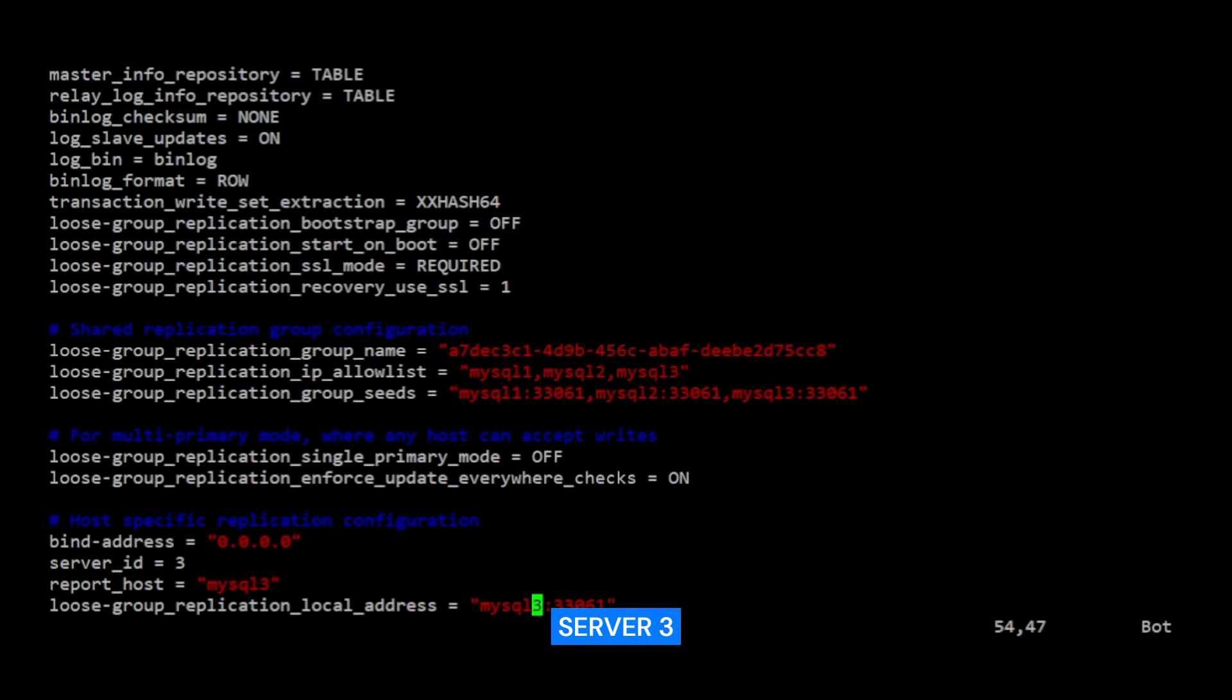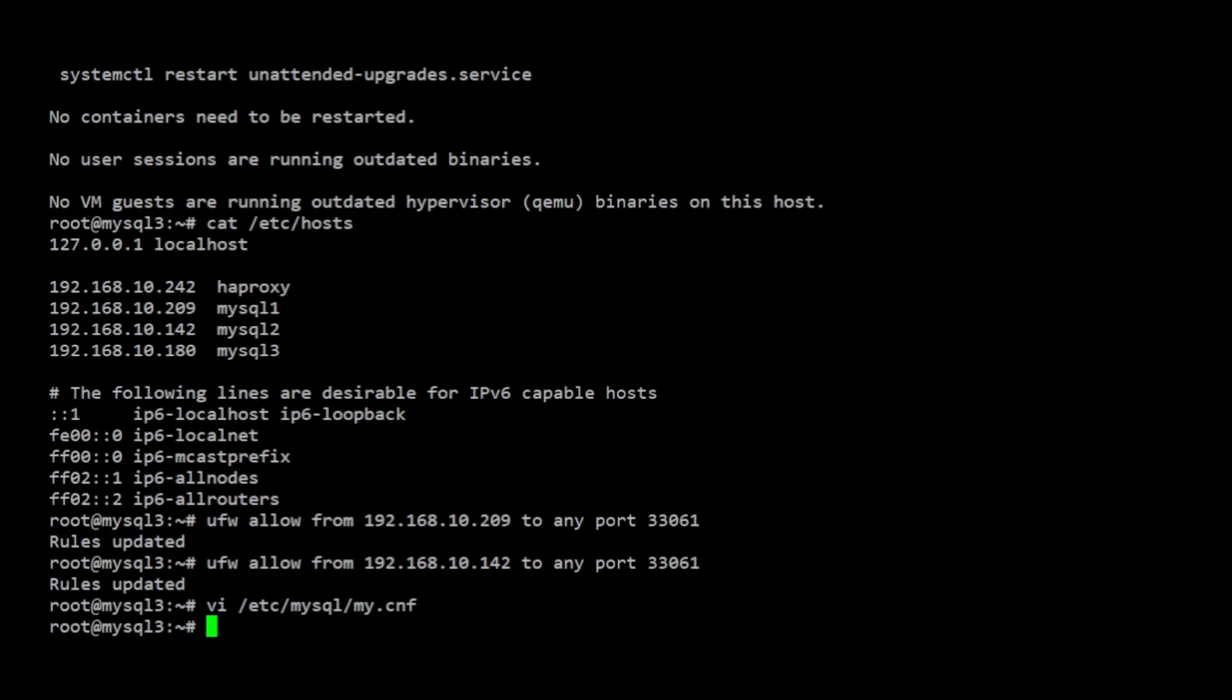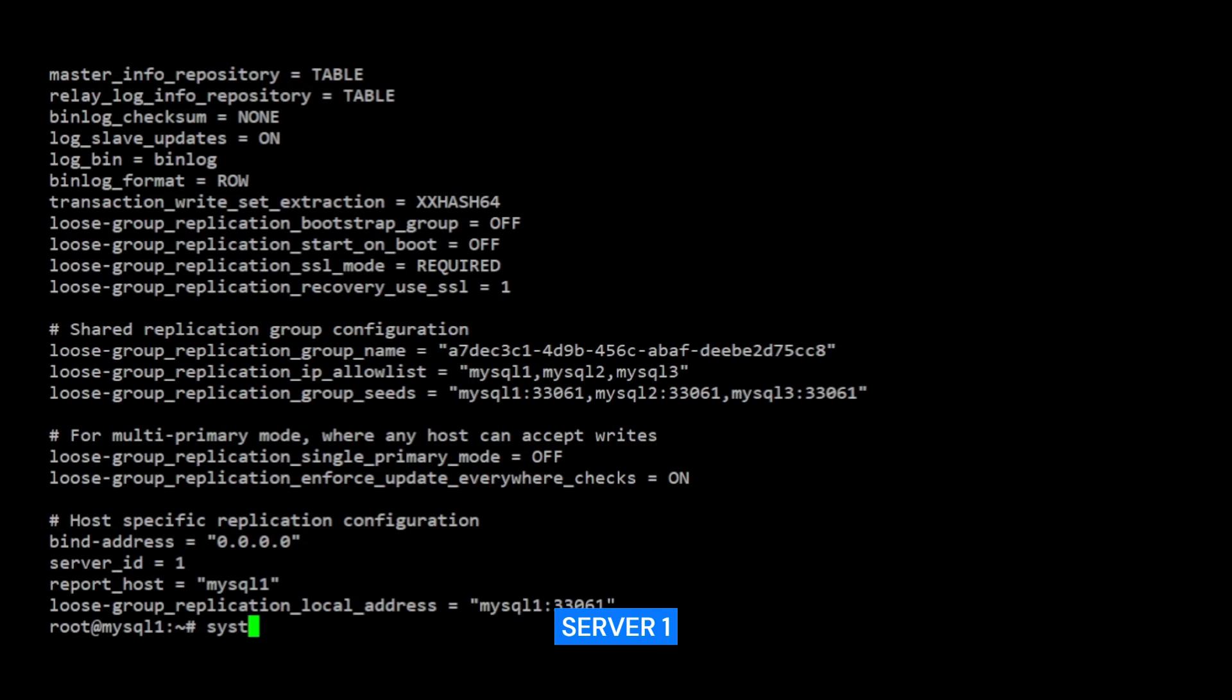Each of my server's MySQL configuration files now contains the directives required to bootstrap MySQL group replication. To apply the new settings, I need to restart the service on each of the servers with the systemctl command.